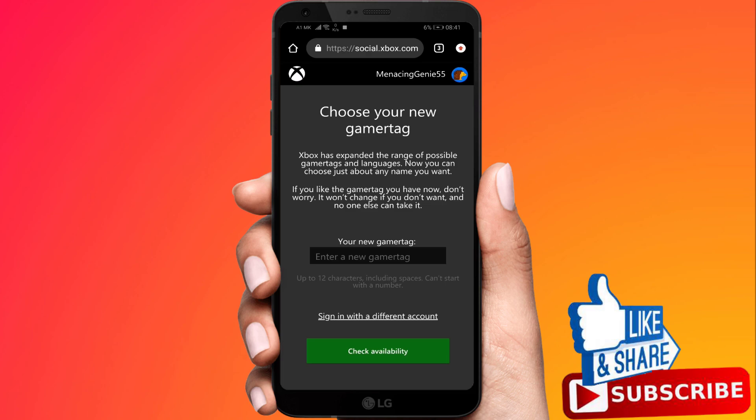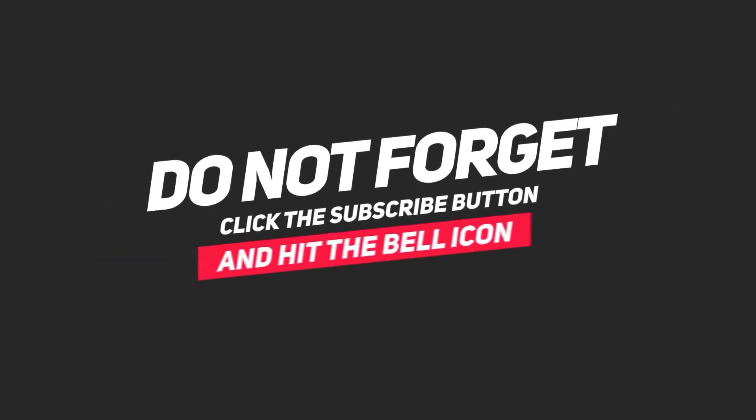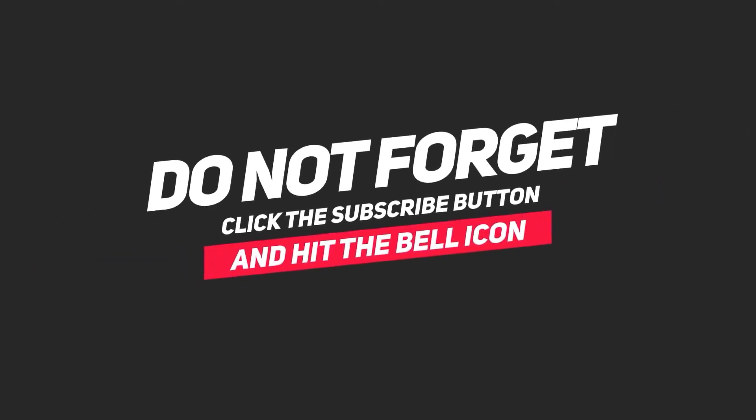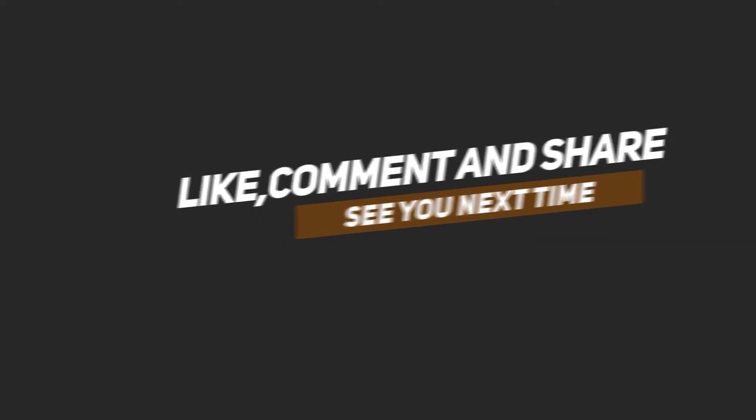Do remember there's a first free name change then you have to pay afterwards.